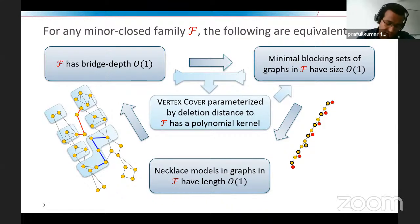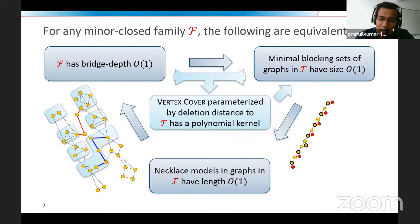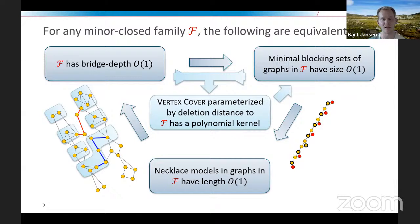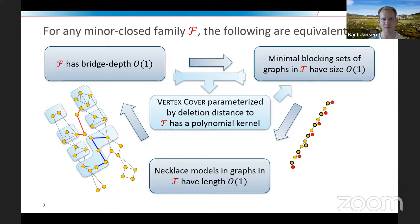The questioner asks whether bridge depth is an interesting parameter — could there be problems admitting FPT algorithms parameterized by bridge depth but not by tree width? Bart confirms tree width is indeed a smaller parameter, and for problems where tree width and tree depth behave differently, he expects bridge depth to behave closer to tree depth: tractable for bridge depth where tree width is intractable.